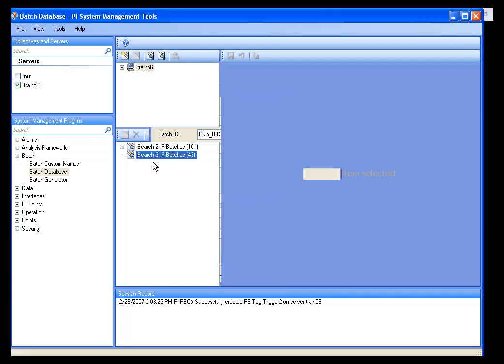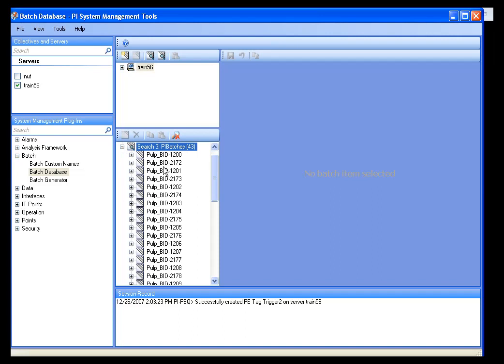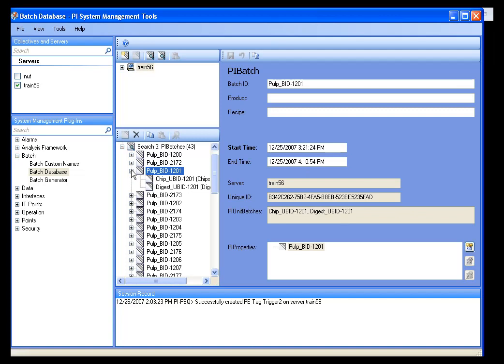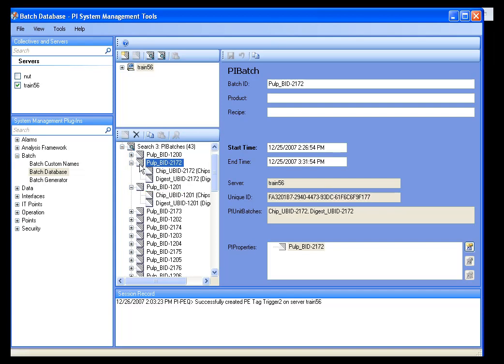I can see that that's narrowed it down to 43. I have 43 values here. But what if I only want to see line one? You'll notice that here my Pulp underscore BID 1201 is looking at line one, but I've also got line two here.